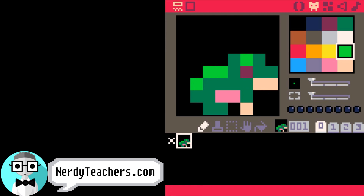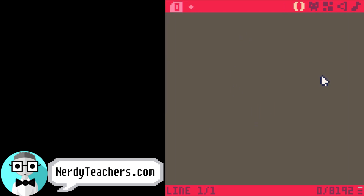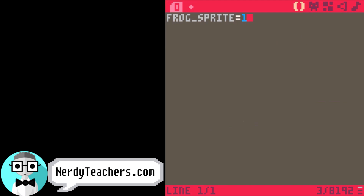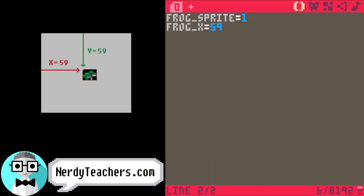Now let's draw him on the screen. Frog sprite equals 1, and that is his sprite number. Frog X equals 59, frog Y is also 59, and that will put him in a good position in the middle of the screen.